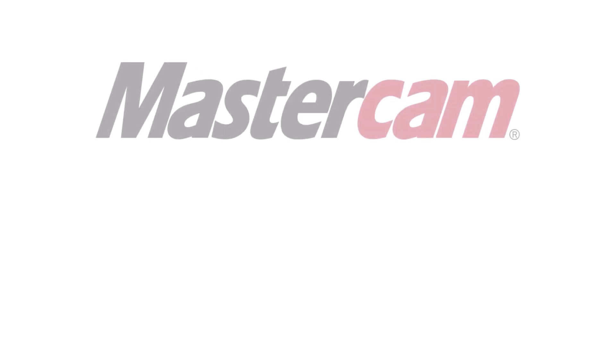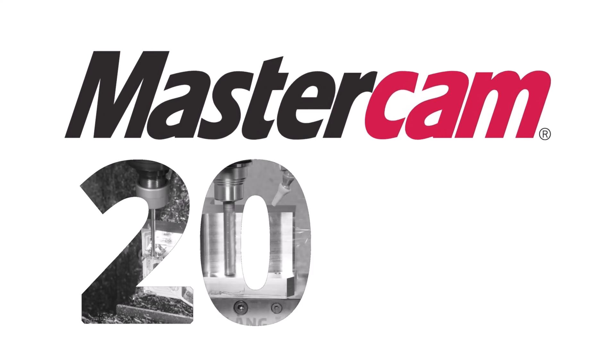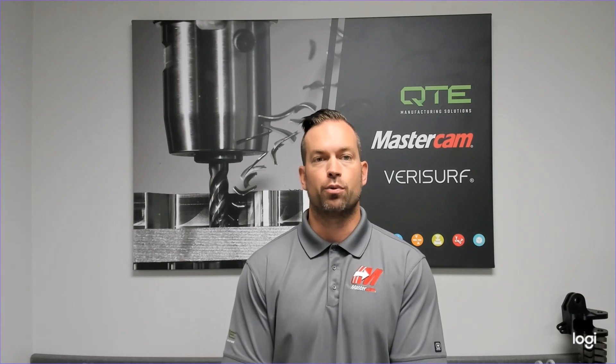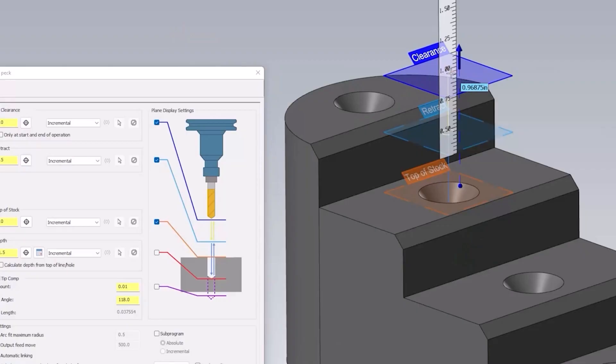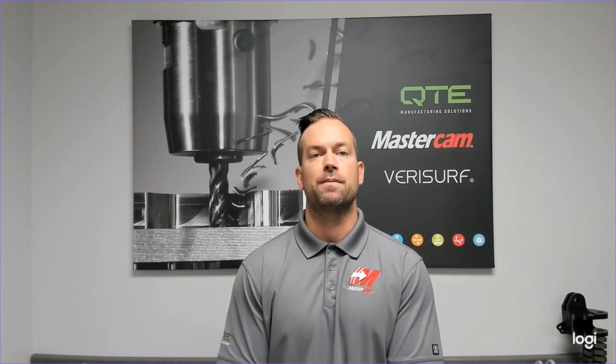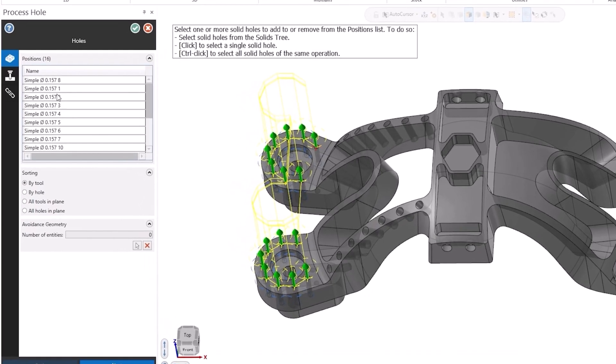Mastercam has always been at the forefront of cutting edge CAD CAM technology empowering engineers, machinists and manufacturers to bring their visions to life with precision and efficiency. And now in the latest iteration Mastercam 2024, the possibilities are more exciting than ever before.